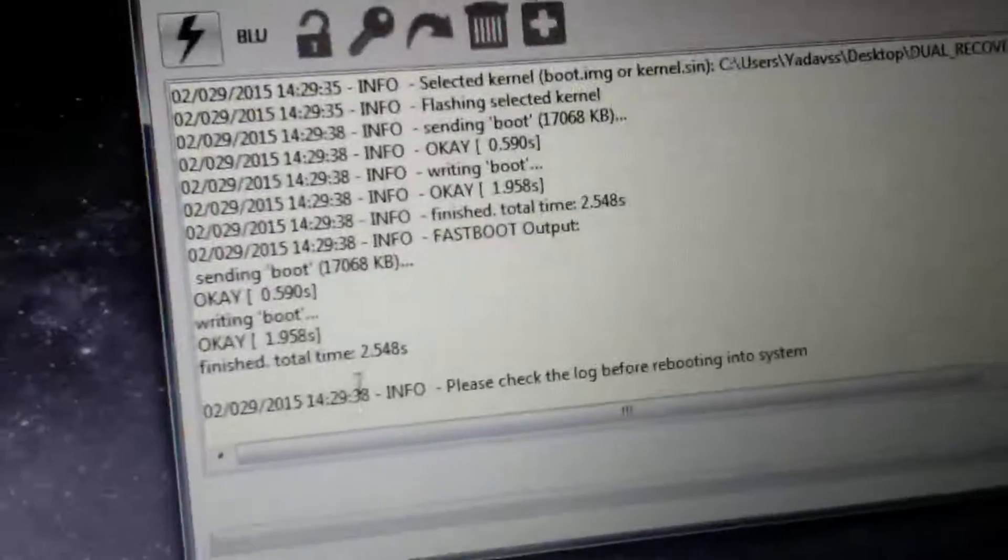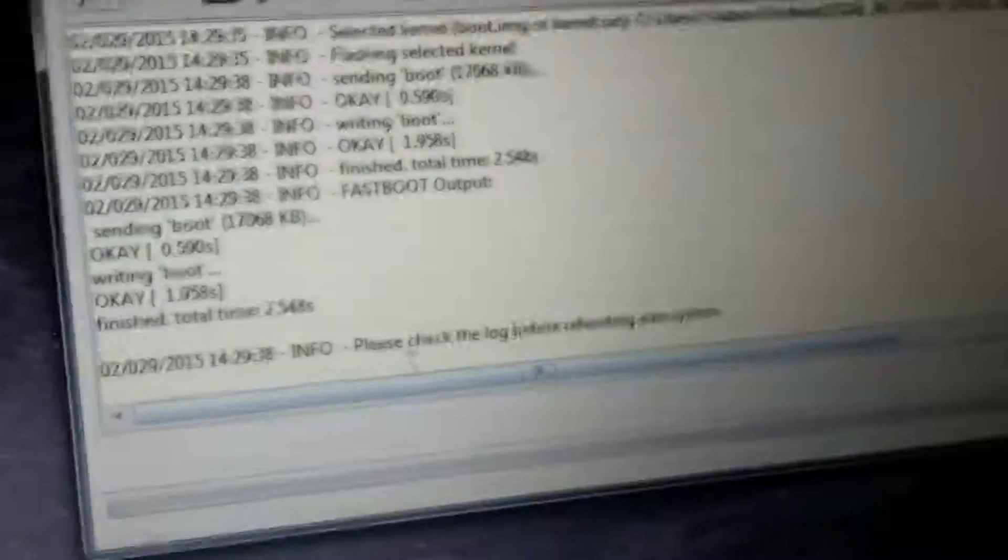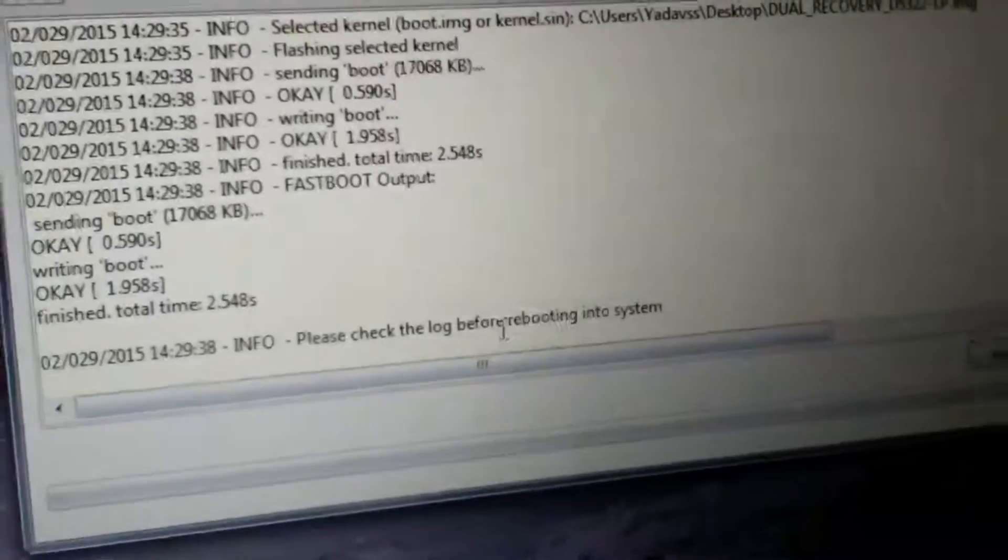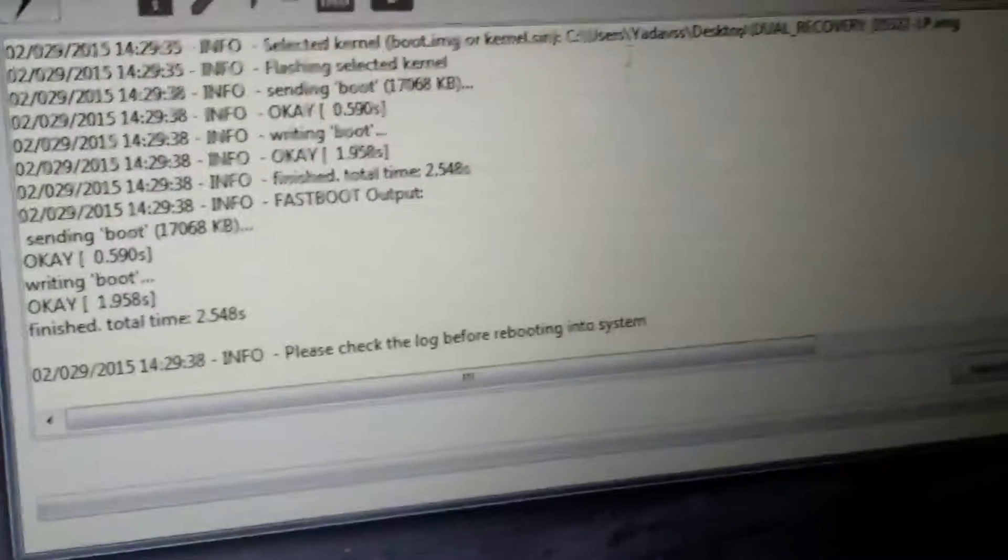Before rebooting into system, check whether your recovery has installed. Sending boot, OK. Everything will be OK now. Before into system, OK. Now our phone has a recovery. Now next step, open your device.